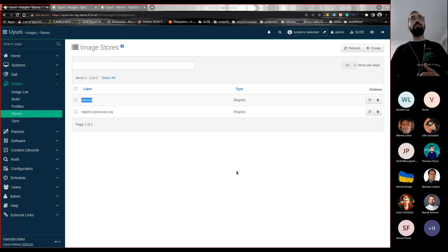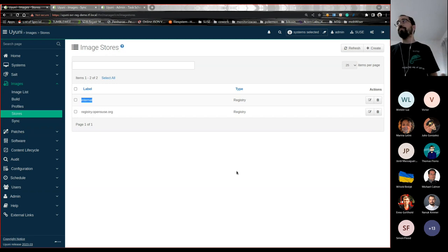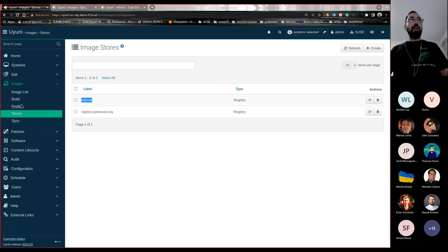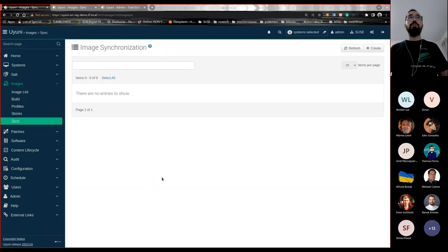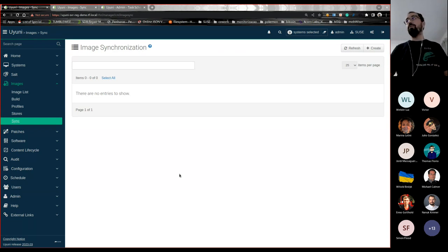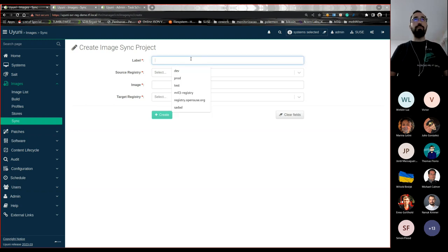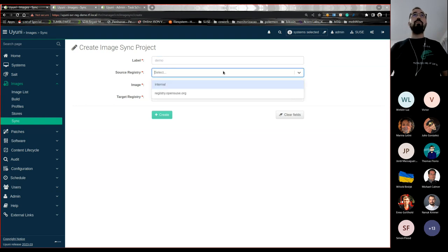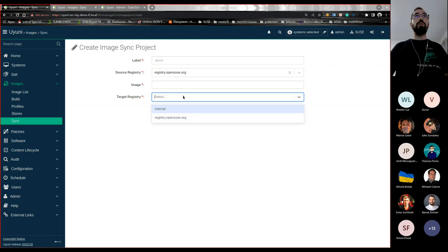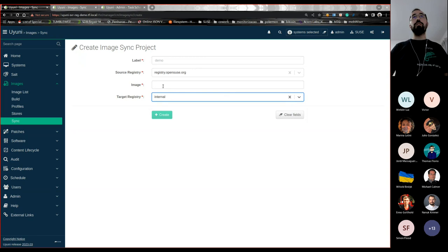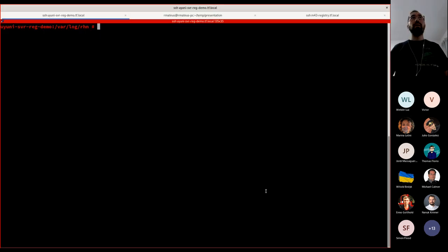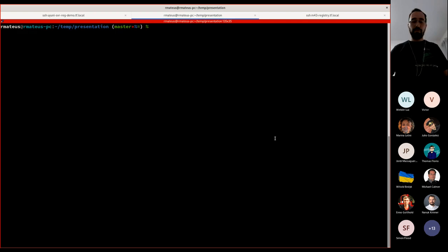The registry to where I'm copying in this demo is not on the same machine that SUSE Manager is running on. We added a new menu entry called 'sync', and here we can create a synchronization project where you can define what you want to copy and from where. The front end is not completely done — it's still under development. You can have the create part, define the name of the project, and choose from where to copy, such as registry.opensuse.org, and where to copy to — the internal registry. The image name is also needed.